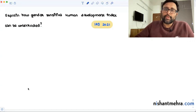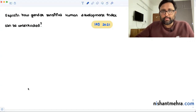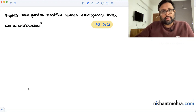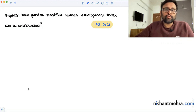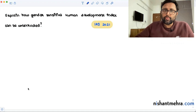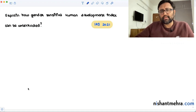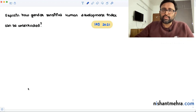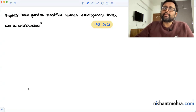Let's look at this question. This question appeared in IAS 2021 paper: 'Explain how a gender sensitive human development index can be constructed.' This is useful even for those preparing for Indian Economic Services. Pause the video, try to write an answer yourself and then come back. This has to be written for around 150 words.